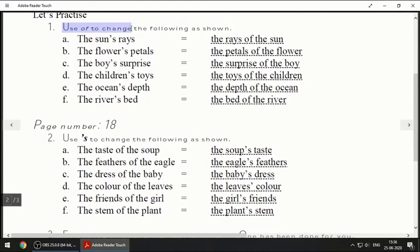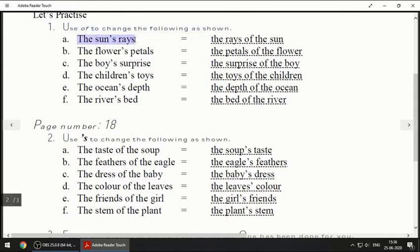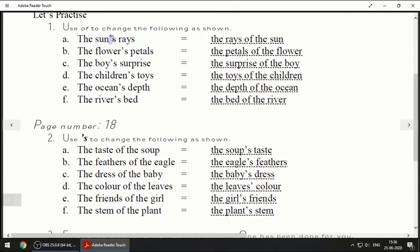Now the next exercise: use 'of' to change the following as shown. 'The sun's rays' — this apostrophe form needs to be changed. You have to remove the apostrophe and put 'of.' The last word comes first: 'the rays of the sun.' See, the last word came first and this middle word came last.